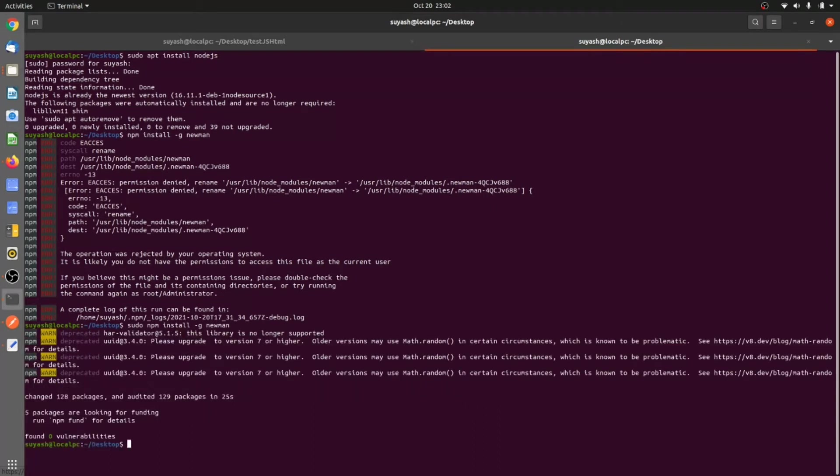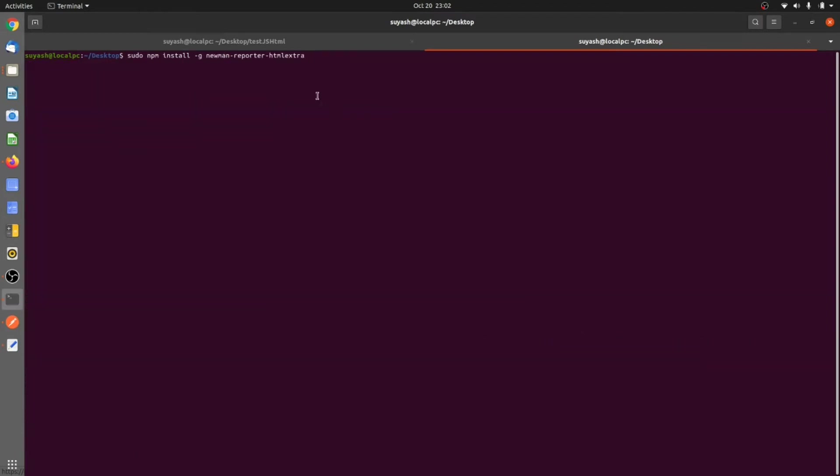So as you can see now you have that package. We are going to use Newman reporter HTML extra, so we are going to install that with the sudo command.